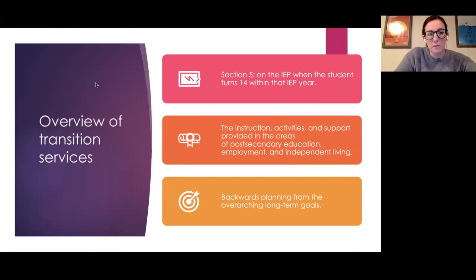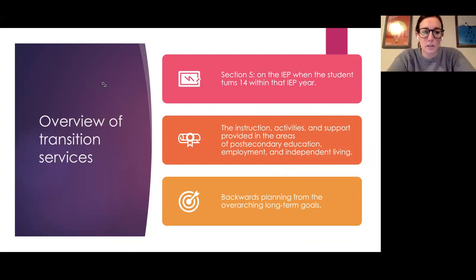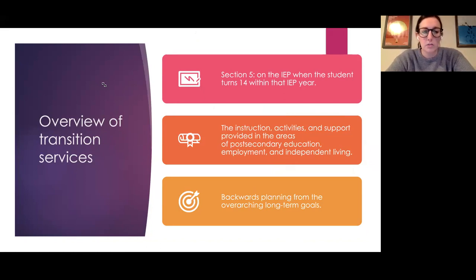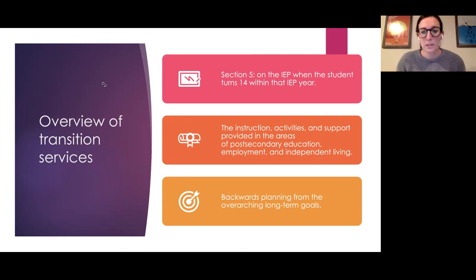As a brief overview, transition services begin on an IEP when a student turns 14 within the IEP year. So sometimes we have 13-year-olds with transition services if they'll be turning 14 within that IEP year. Transition services refer to the instruction, activities, and support provided in the three areas of post-secondary education, employment, and independent living.